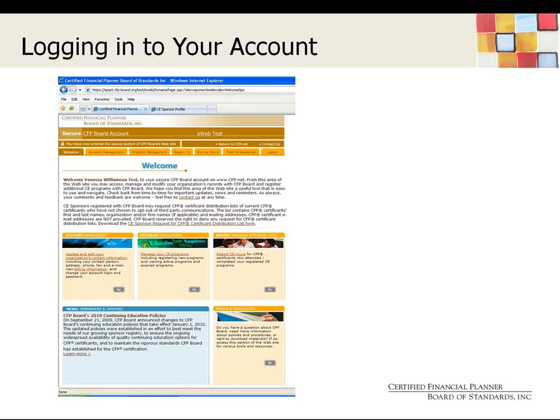From the welcome page, you can do a number of things: check the latest CE Sponsor news, review programs, or submit program applications. For the purposes of today's session, we'll focus on submitting a program application. CFP Board's preferred process for program application submissions is online. Any applications received in PDF or hard copy format will incur a manual processing fee of $25 per application. This manual processing fee went into effect on January 1, 2010.